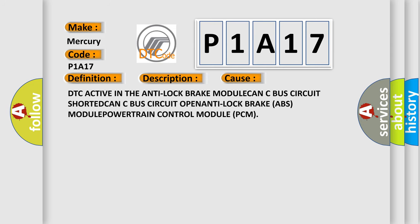This diagnostic error occurs most often in these cases: DTC active in the anti-lock brake module, CAN-C bus circuit shorted, CAN-C bus circuit open, anti-lock brake ABS module, powertrain control module PCM.